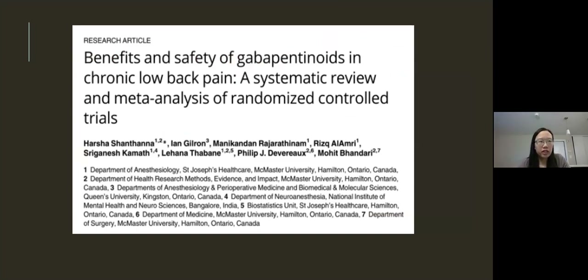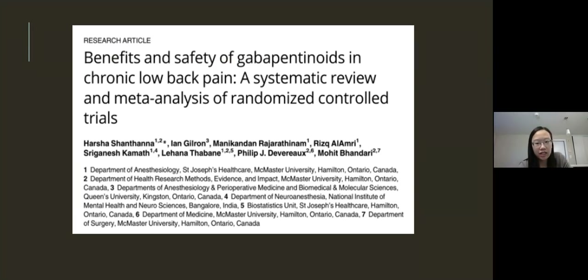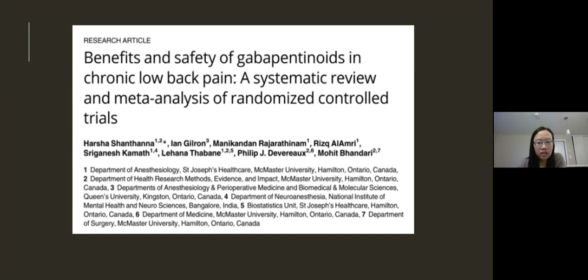What about patients who present with chronic low back pain? This was a systematic review and meta-analysis of randomized controlled trials for chronic low back pain. There was minimal improvement in pain with gabapentin, and actually no improvement — and actually worse — with pregabalin. However, this review found significant risks of adverse effects, with the number needed to harm of 7 for dizziness, 8 for fatigue, 6 for difficulties with mentation, and 6 for visual disturbances.